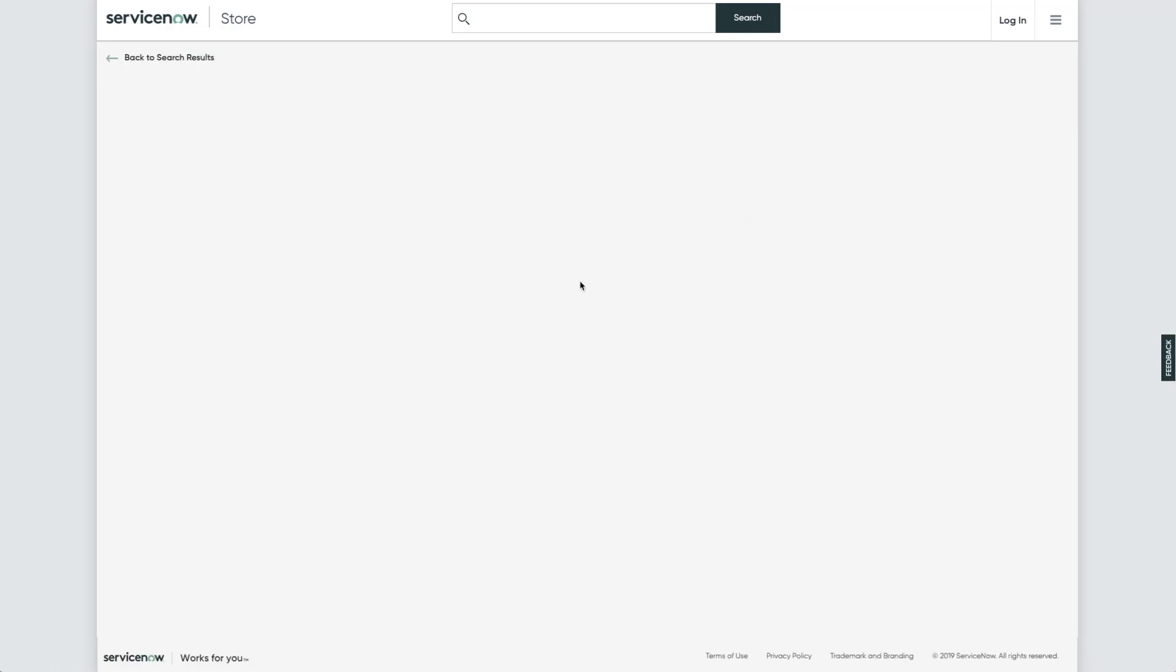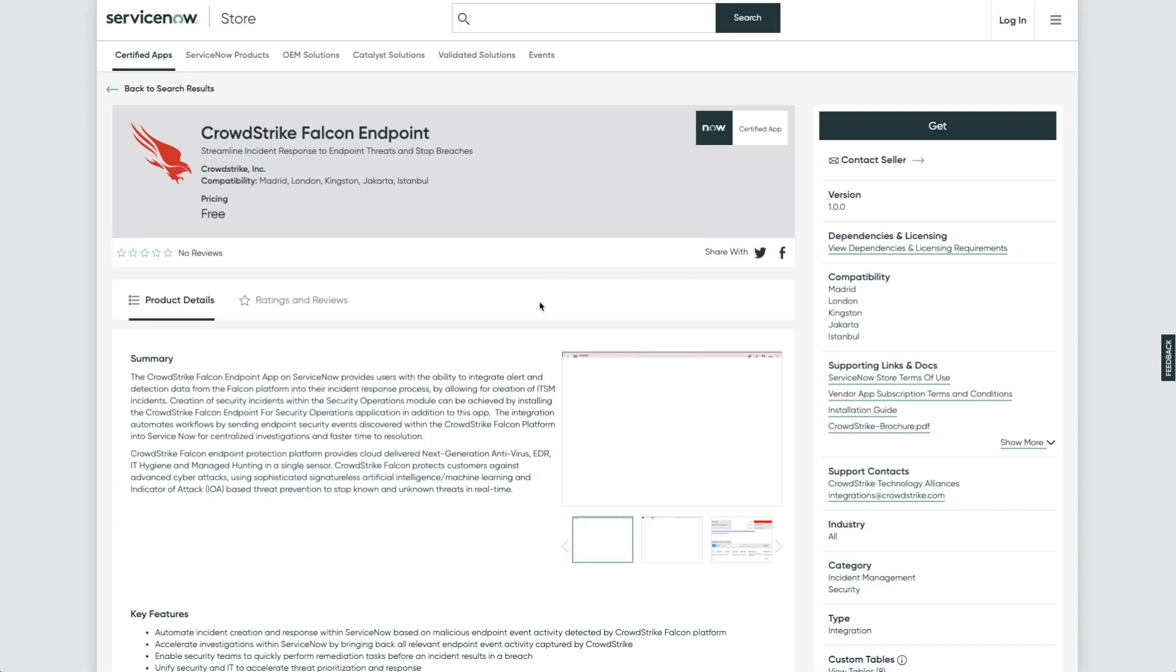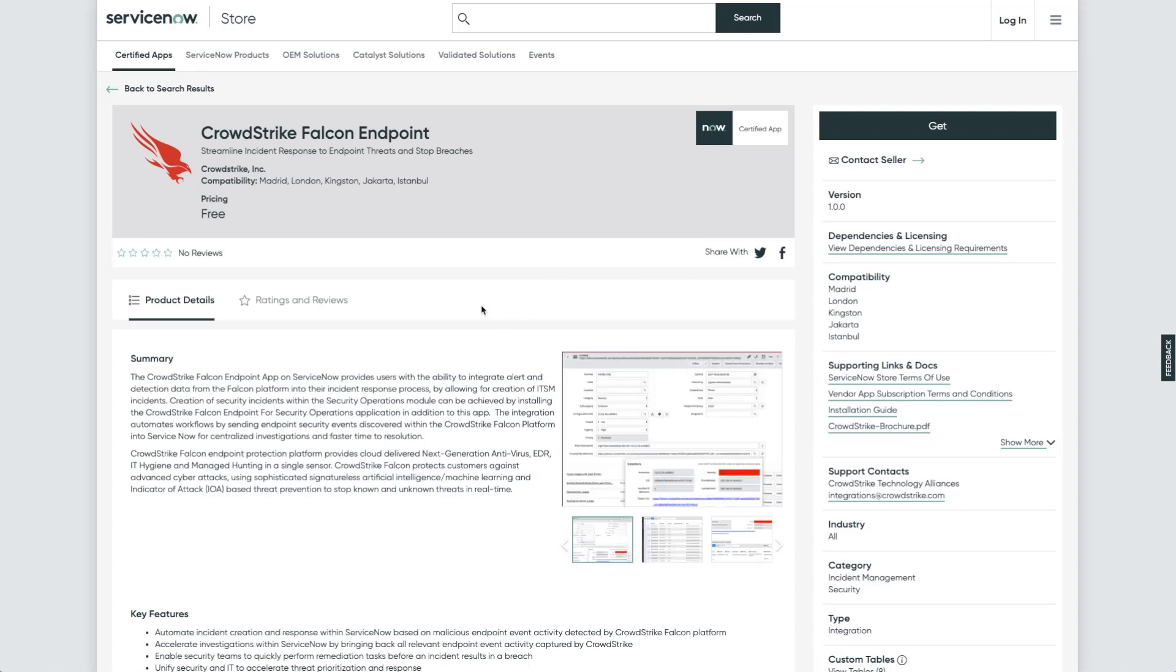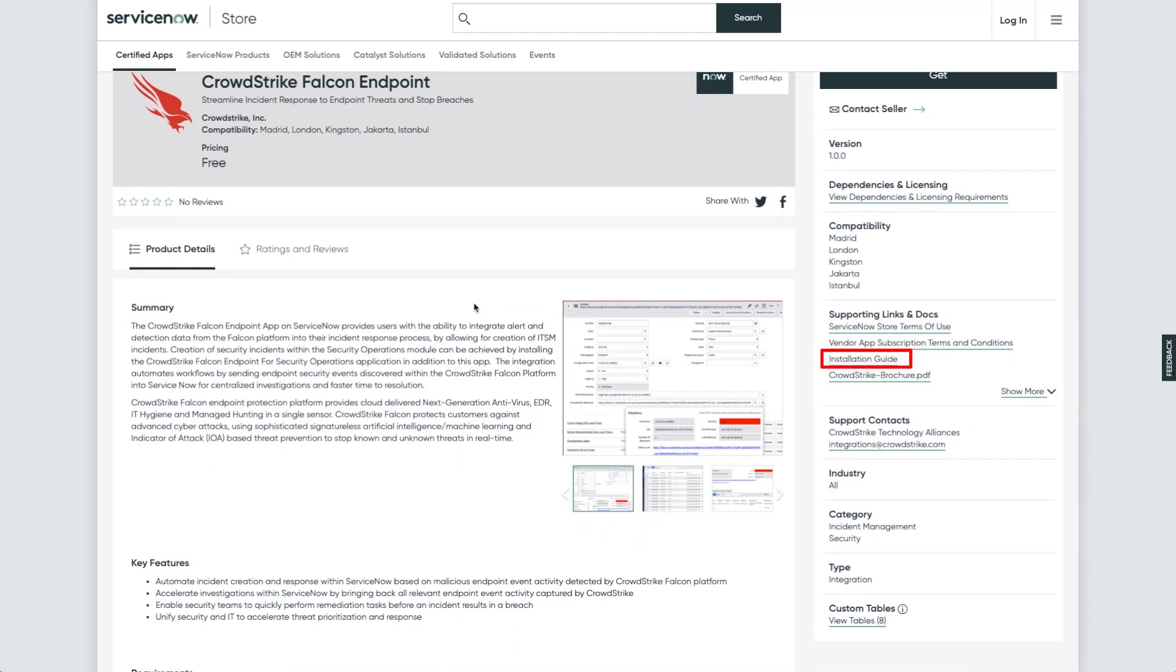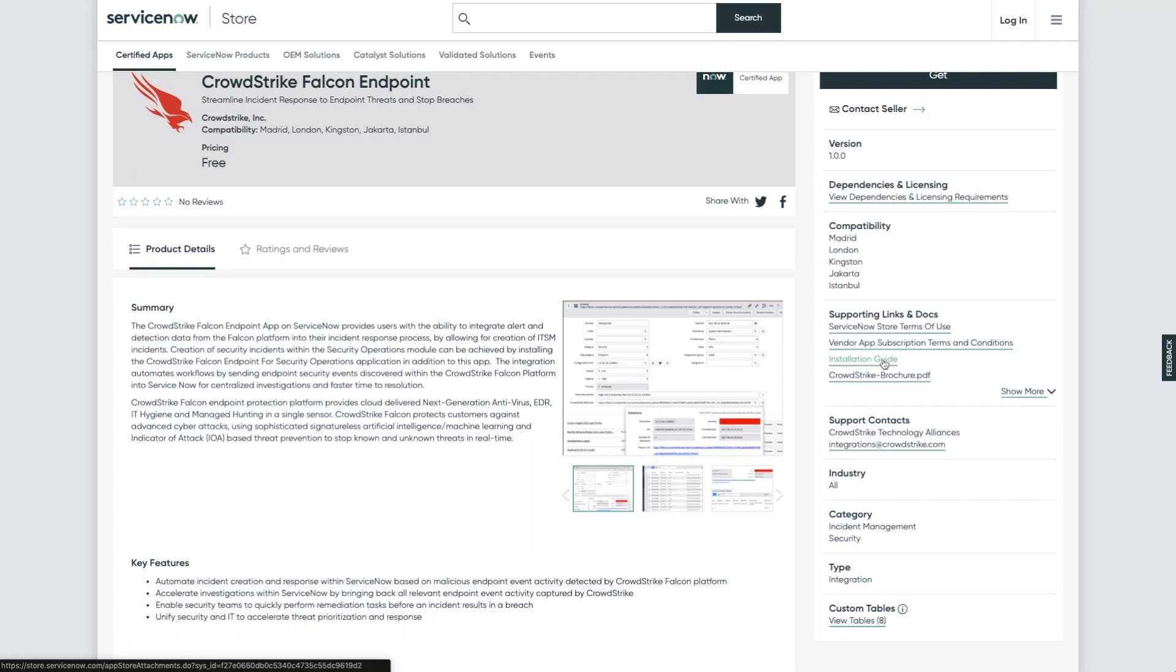Let's click into the details of one of these applications and view it in more depth. You can see at the bottom here there is also an installation guide, which I would recommend as you step through the installation process. Once you've installed this application in your ServiceNow instance, you can get started with the configuration process.